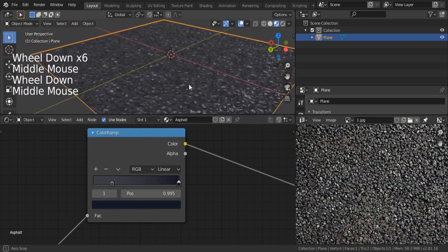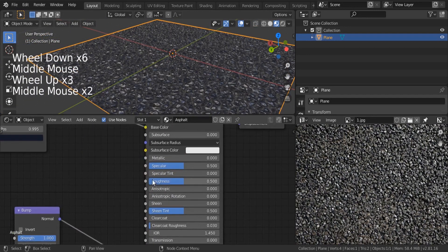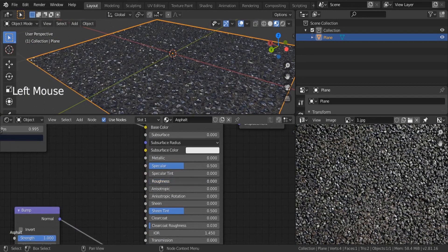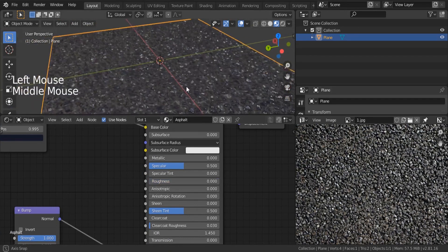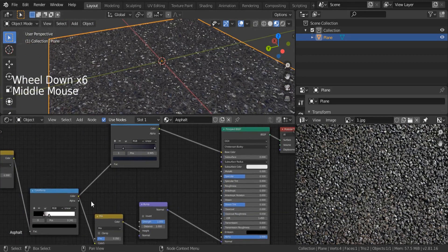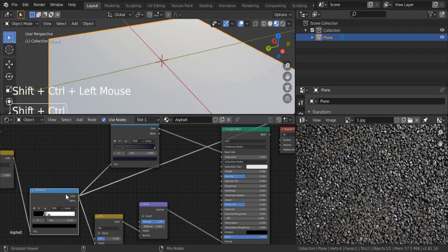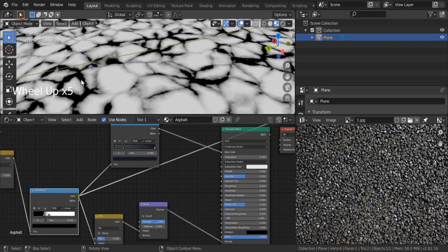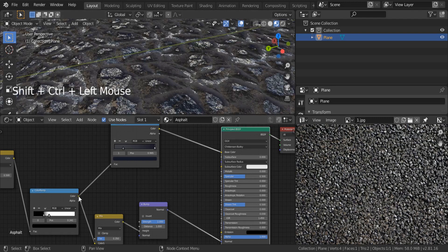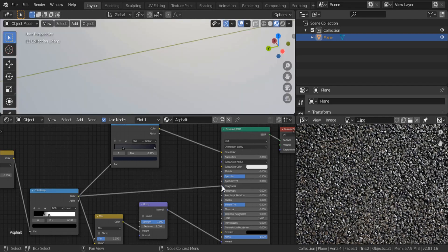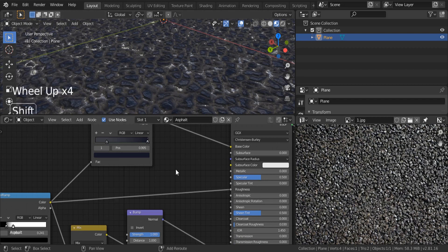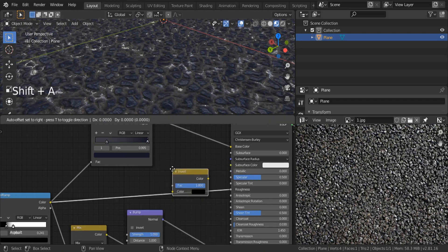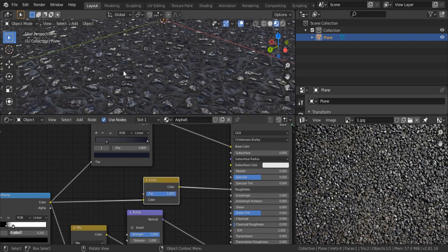Now I'd like to work on the reflection of our material — right now we have a flat roughness map with no detail. Zero means 100% reflective and glossy, one means a rough surface. I'd like some variations on the roughness. Control-Shift-click to preview: the roughness map makes black spots glossy and white spots rough. Let's use one of our maps as roughness. What about inverting it? Shift-A, search for an invert node — put it on top to invert our map.